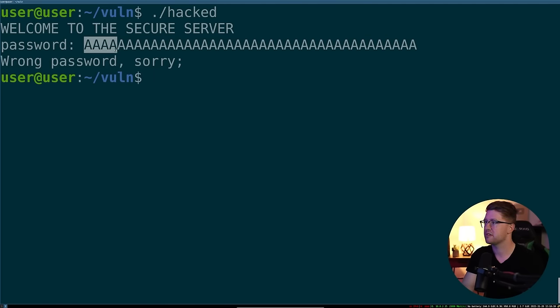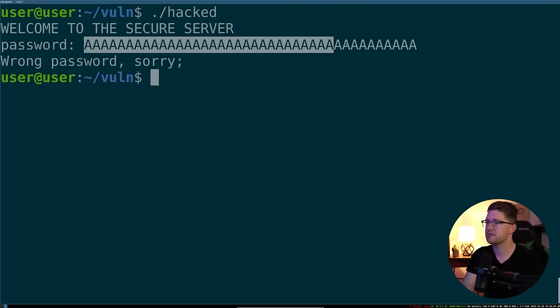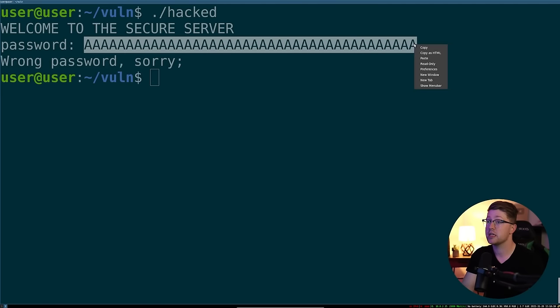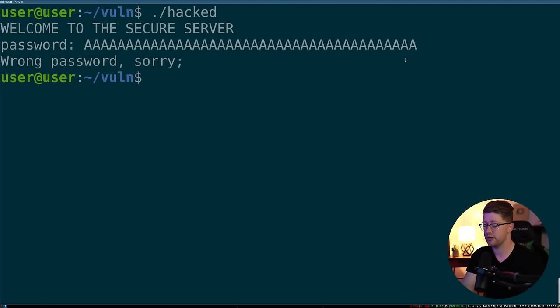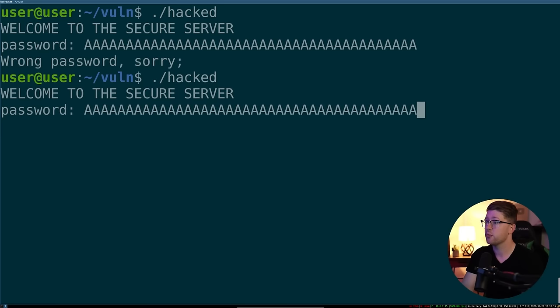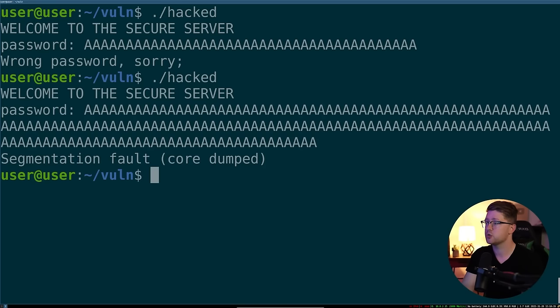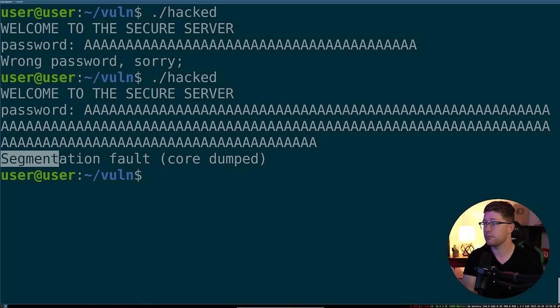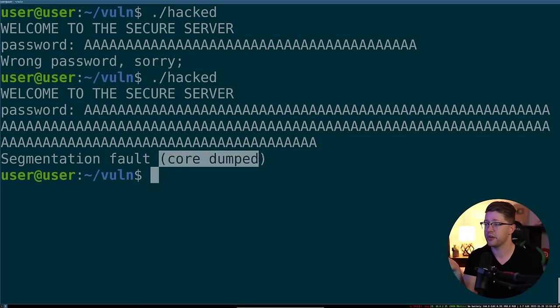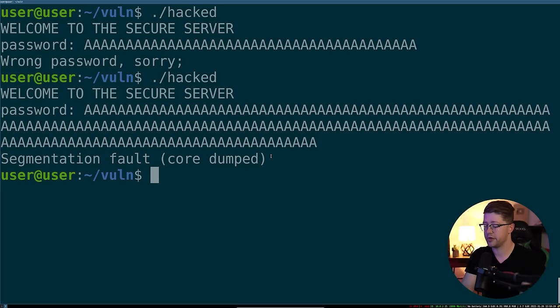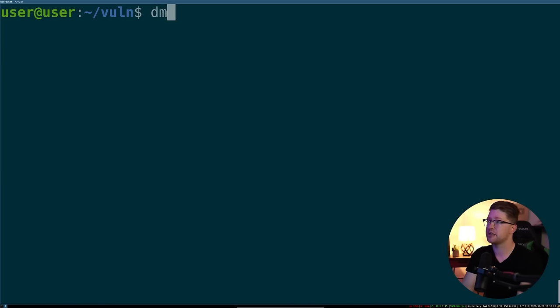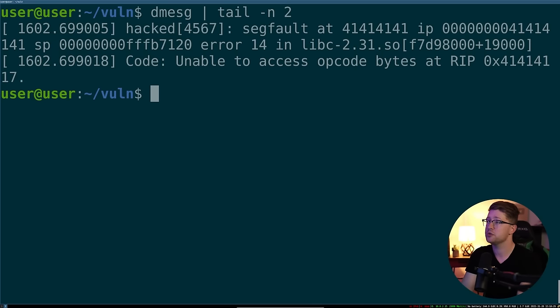And we can actually see if we give it too much input at a certain point, it starts to break. So we'll give it a lot of these guys, wrong password. But if we keep going, eventually, we put the program into a weird state. The program segmentation faults and then it core dumps.